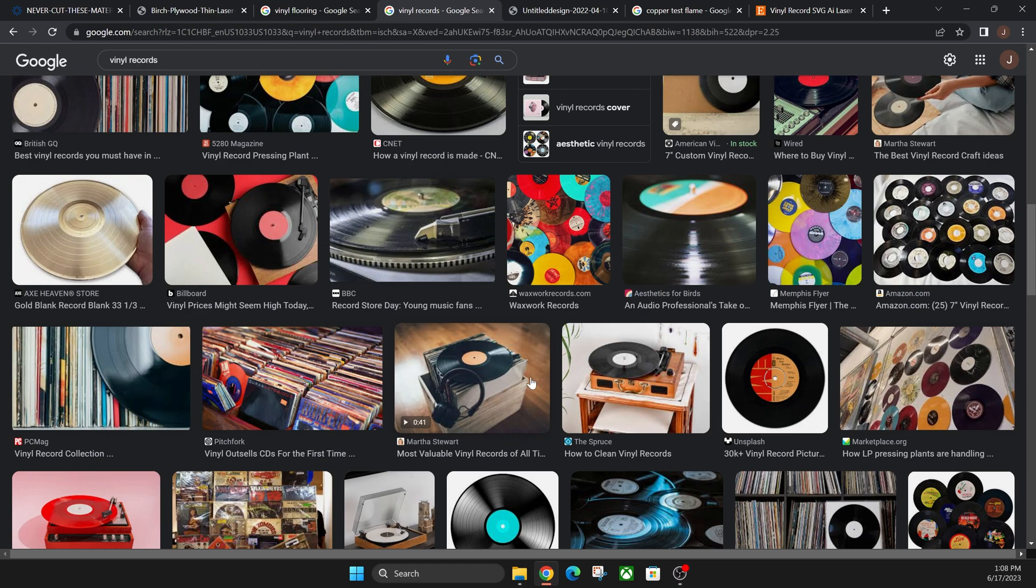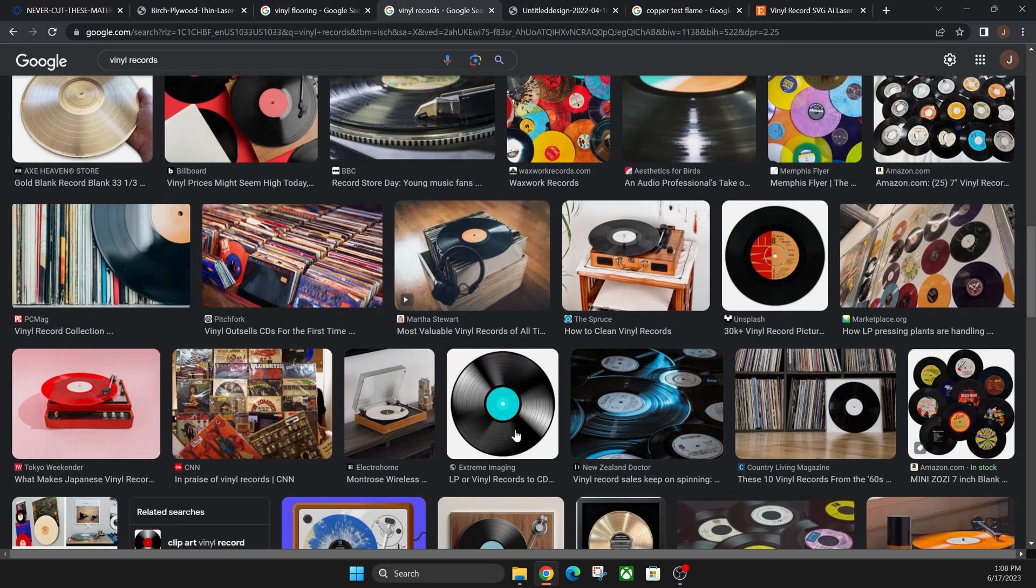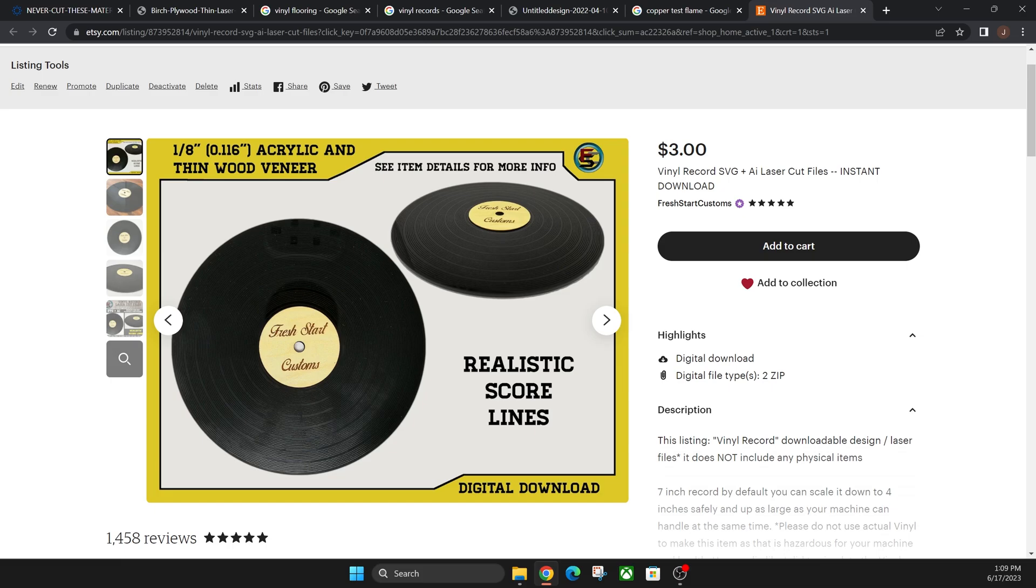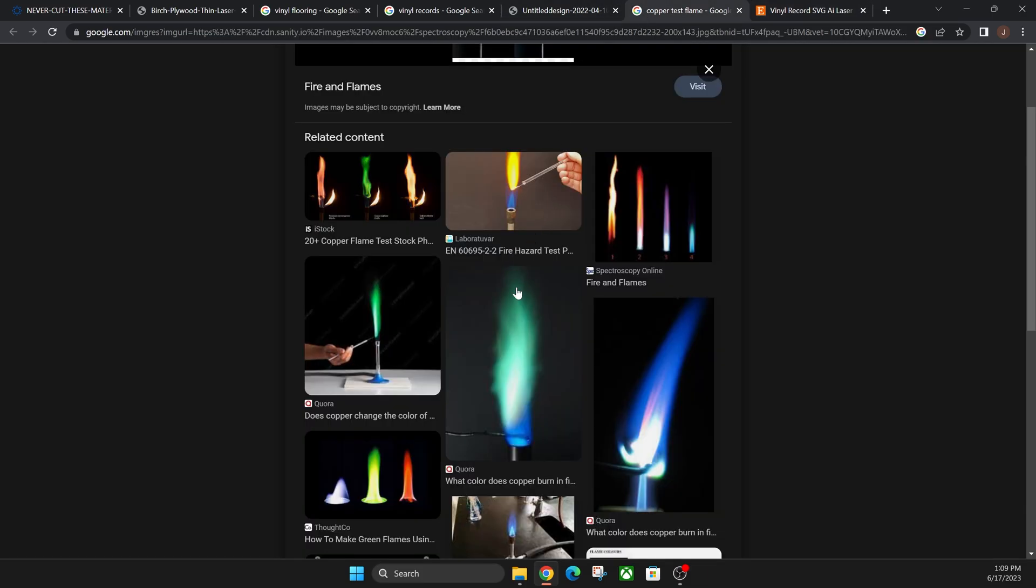People who make those do not use these, and if they do use these with lasers, they should not be using this because this can cause all sorts of harm to yourself and your machine. Once again, do not use the real vinyl records—use a fake one made out of acrylic. The reason why it puts off that green flame that I was showing you, it means it contains chlorine, and that is a chemical that releases that gas that's harmful. Other than that, I hope you guys enjoyed the video and we'll catch you guys in the next one.